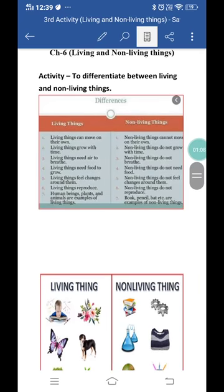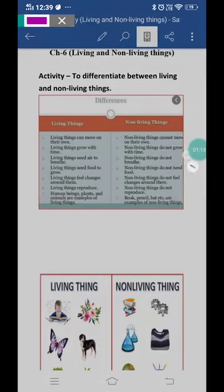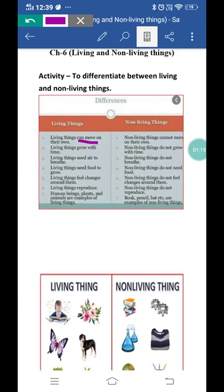As you can see here, the first difference: living things can move on their own — living things apne aap move kar sakte hain — while non-living things cannot move on their own — non-living things apne aap move nahi kar sakte. This is the basic characteristic present in living things but absent in non-living things.